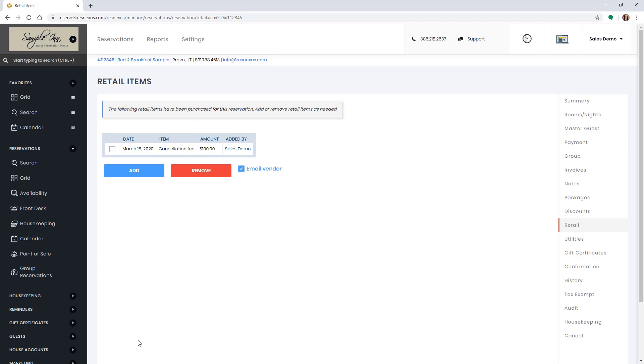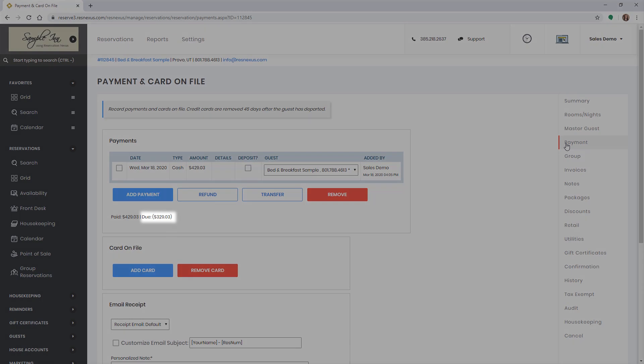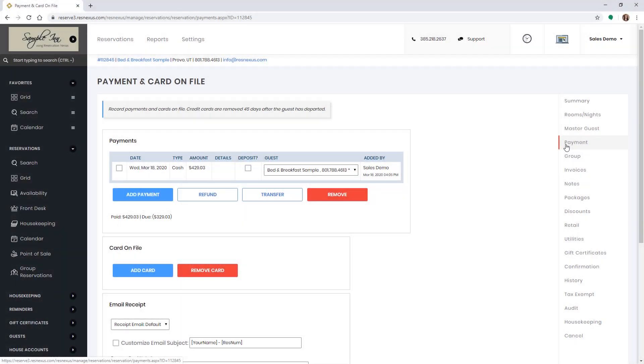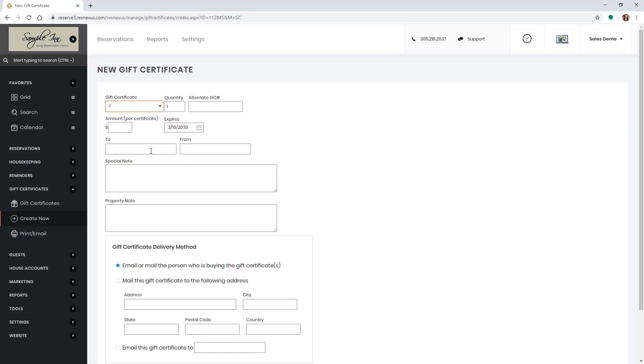Now you can check your remaining balance on the payment tab to see how much to include on the credit voucher. Then click on the gift certificate tab to add the credit voucher. Click the add gift certificate button. Then select the credit voucher you created in the drop-down menu.